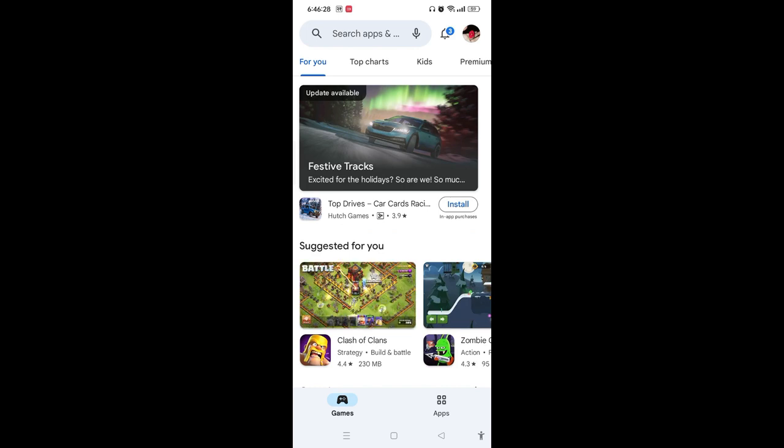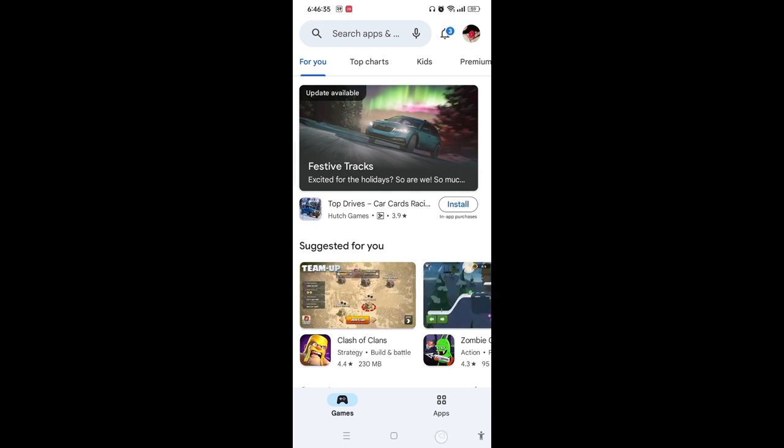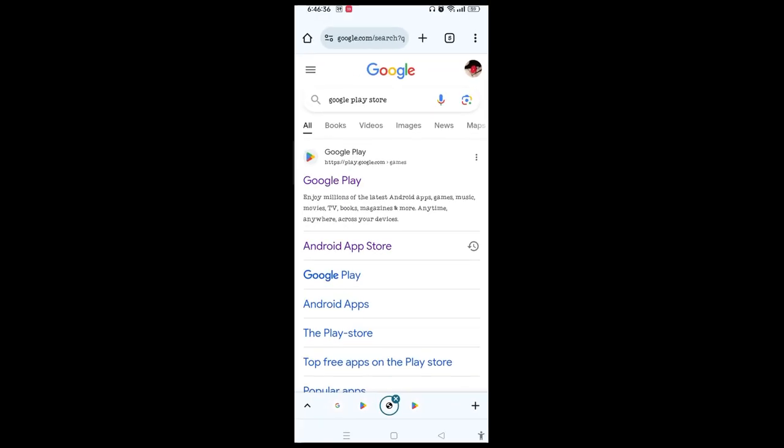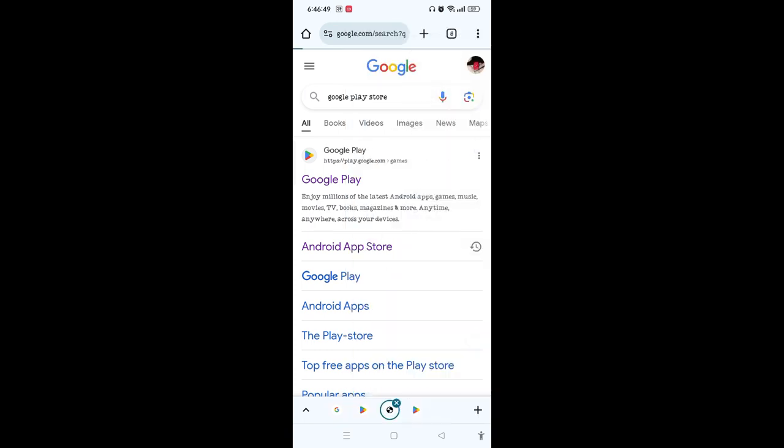When you tap on that Google Play link, you will be guided directly to your Play Store, but we don't need this. Simply go back again to that result page. On the upper right corner, you will see the three dotted icon. Simply tap on that and open the desktop site. Tap on desktop site and your desktop site has already been opened.